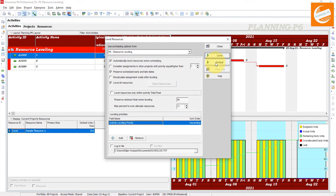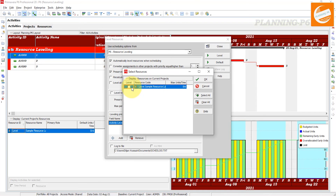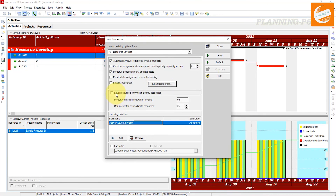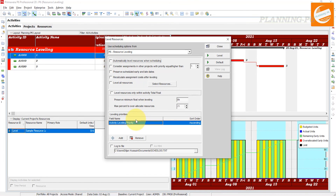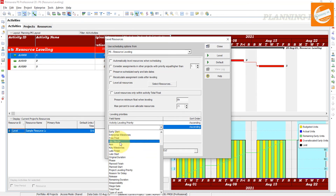You can also bring it back to default automatically. When you go to the schedule option, I will show there. Consider assignment to early dates, and recalculate assignment costs after leveling. You can level all resources, or you can level individual resources. If you have too many resources, you can also level resources only within activity total float. You can check or uncheck options as per the requirement. You can also add or remove filters and sort in ascending or descending order, and prioritize with float or whatever you want. Then close.